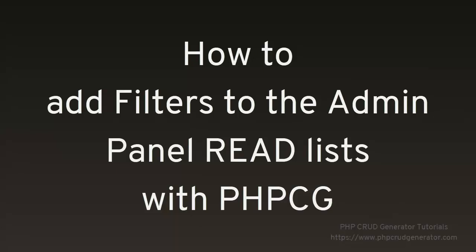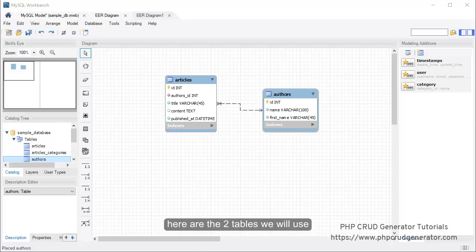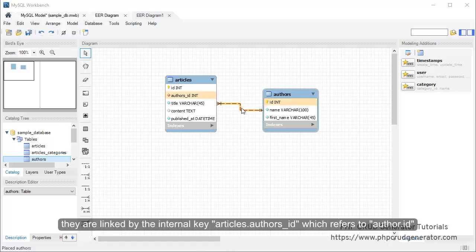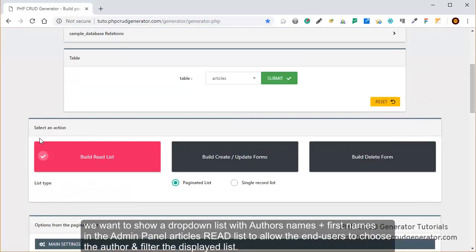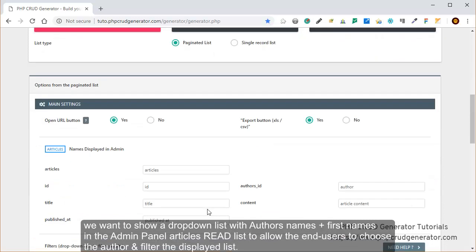In this tutorial, we will see how to add filters to the admin panel read list with PHP-CG. Here are the two tables we will use, and they are linked by the ID field of the authors table. What we want to do is show a drop-down list with the author's names in the admin panel articles read list, to allow the end user to choose the author and filter the displayed list.